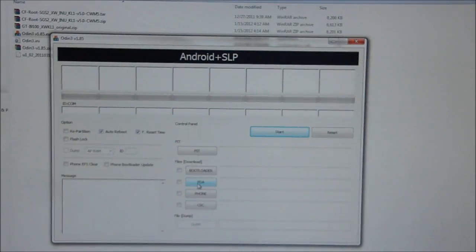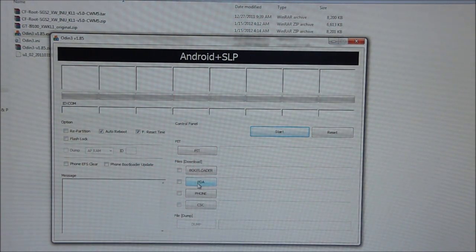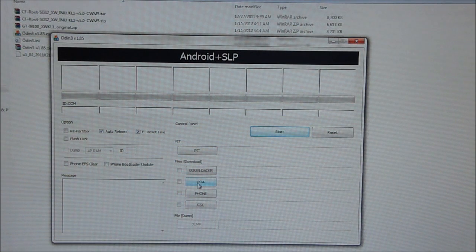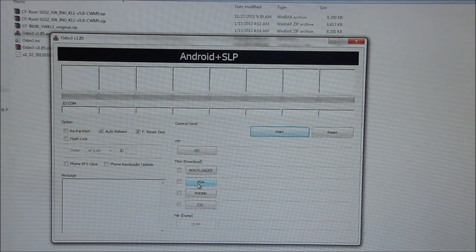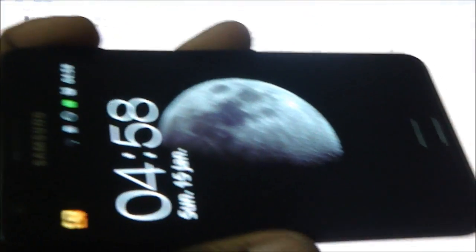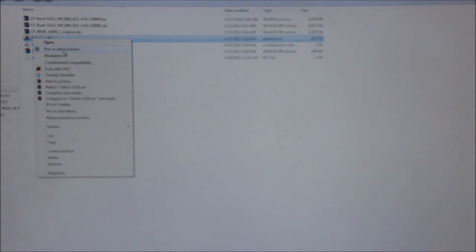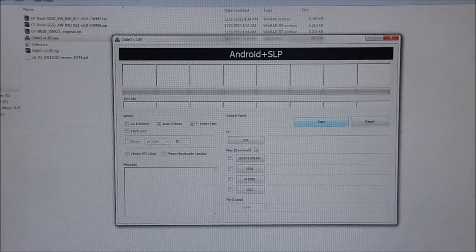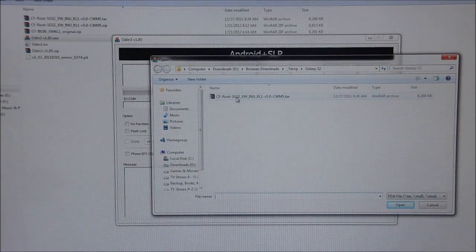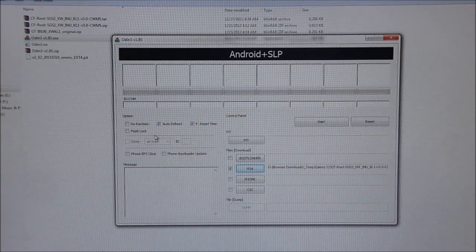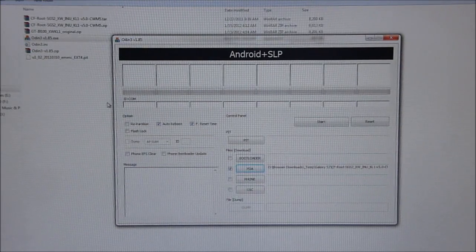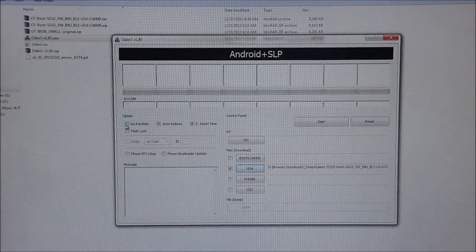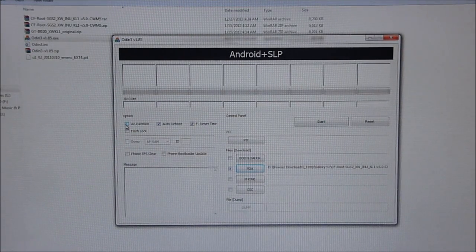Before we move any further, just make sure that you have Samsung Kies software installed on the computer before you go ahead with this. In case you don't have it, I will have that link posted as well. Now make sure that your phone is not connected to the USB. Right click on Odin, run as administrator. Click on PDA and select the .tar file that we unzipped. Make sure you don't mess with any of the controls over here. And make sure that repartition is not checked. It will not be checked by default, but just double check just to be safe.